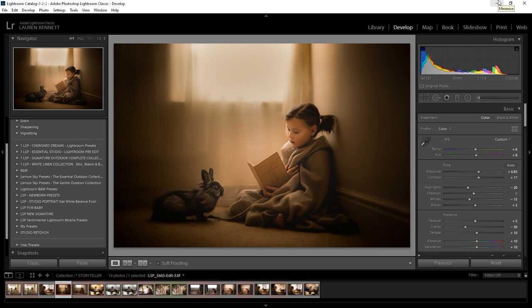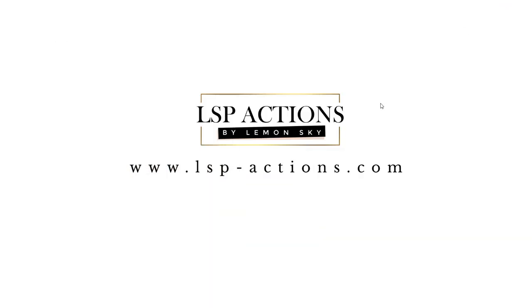For more how-to videos including how to use this preset pack please visit www.lsp-actions.com. I'm Lauren, thanks for watching.